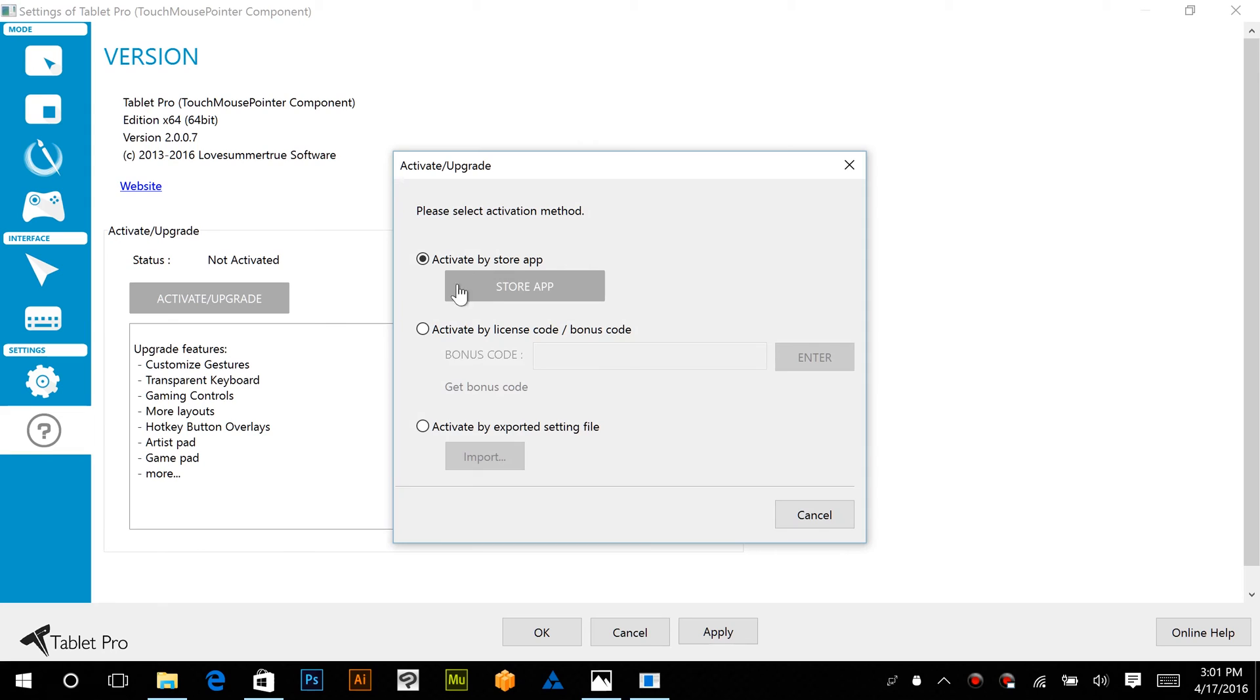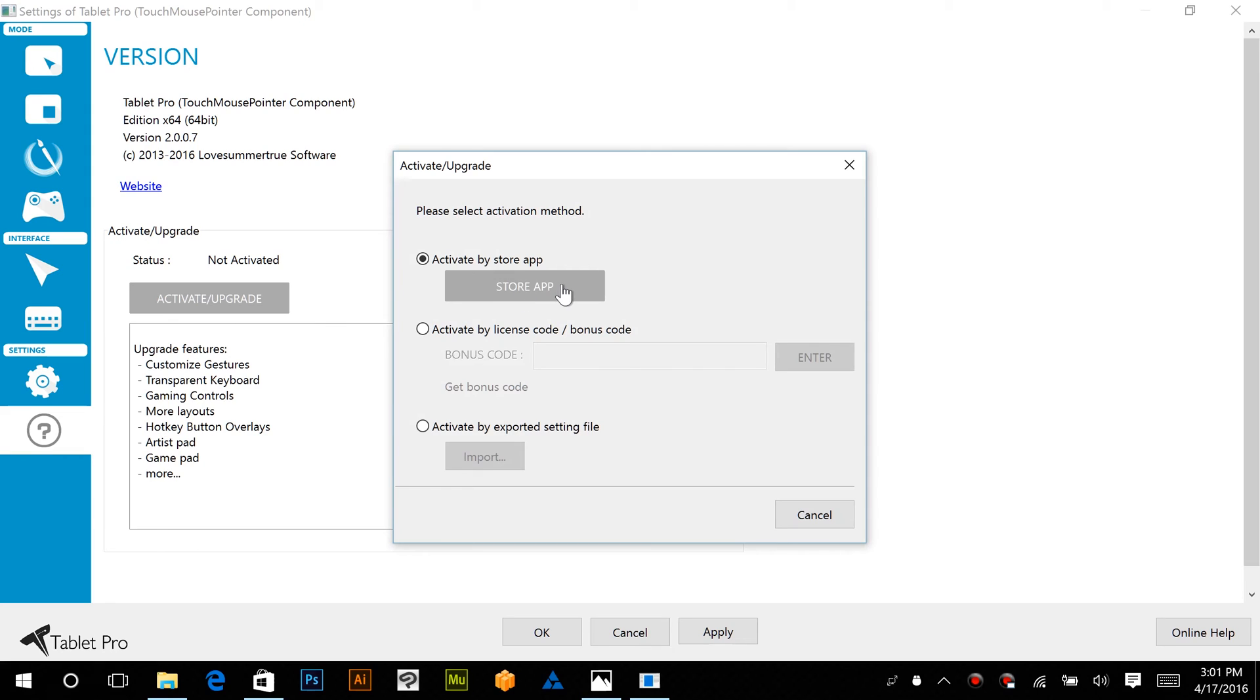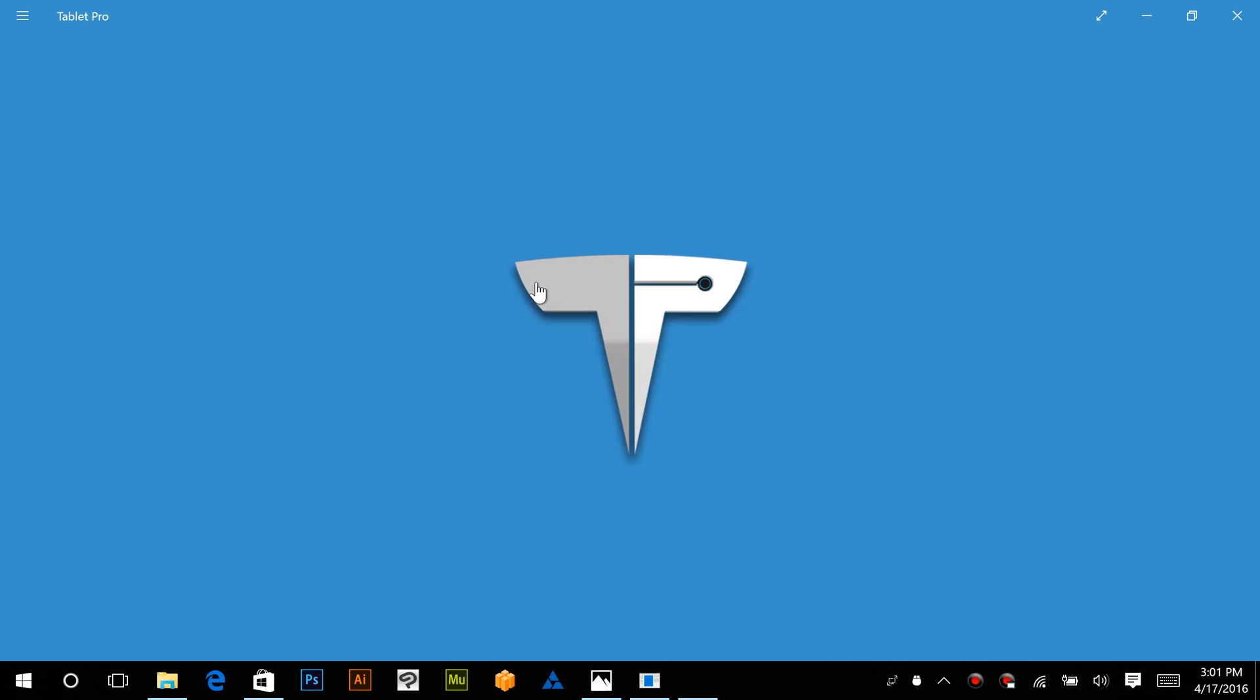We're going to click activate. If you have the store app activated, this will work. You can click on here and that same screen that we were just in when we downloaded the app.